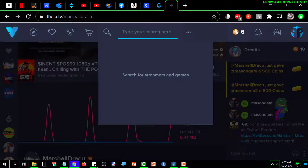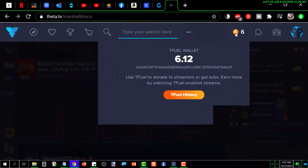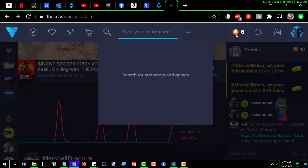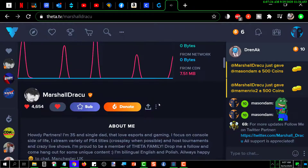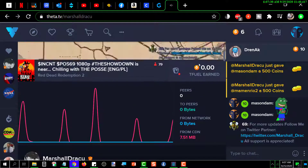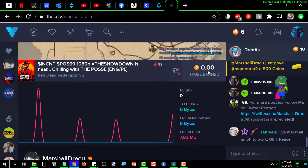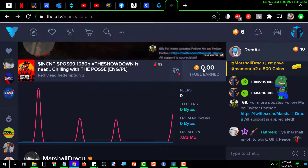This icon is my TFUEL wallet and it'll show me how much TFUEL I've got. Right now I've got 6.12 TFUEL. The earnings shown down here represent how much TFUEL you have earned by watching this particular channel.